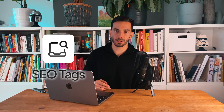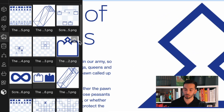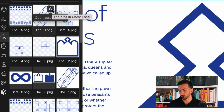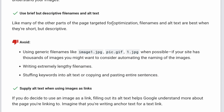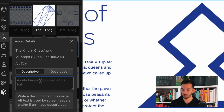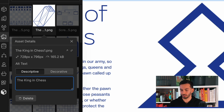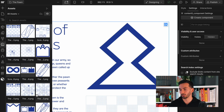Step two is to add alt tags to your images. Go to the assets panel and open any image you've uploaded. Two important things here: first, make sure your images are named correctly — this is important for SEO so Google can index your site and know what's on it. Second is the alt text, which is important for accessibility and also for SEO. For example, I'd put 'king in chess as a 3D rendering' for this image. Once you type it and go out, it's saved.